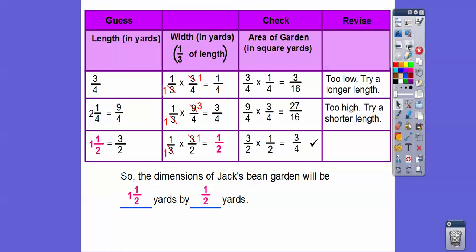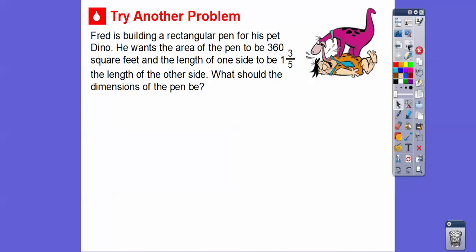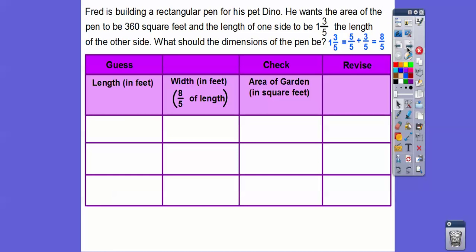So the dimensions of Jack's garden for his beanstalk will be one and a half yards by a half a yard. You get better at it the more you try. Let's try one more. Fred is building a rectangular pen for his pet Dino. He wants the area to be 360 square feet, and the length of one side is one and three-fifths the length of the other side. What should the dimensions be? Remember, length times width equals area.